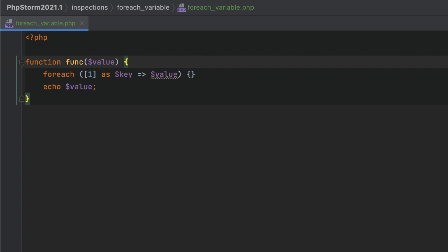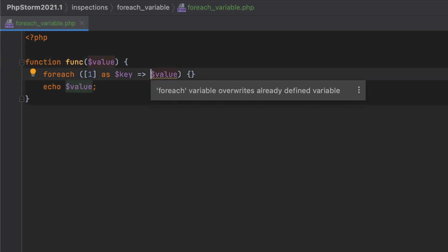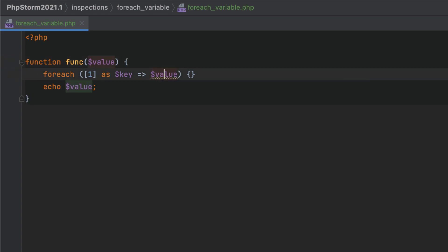In PHP, you can define variables for the key and value in a foreach loop. These variables don't have a separate scope, so PhpStorm will highlight every instance where they can clash with the names of other variables or parameters and override their values.